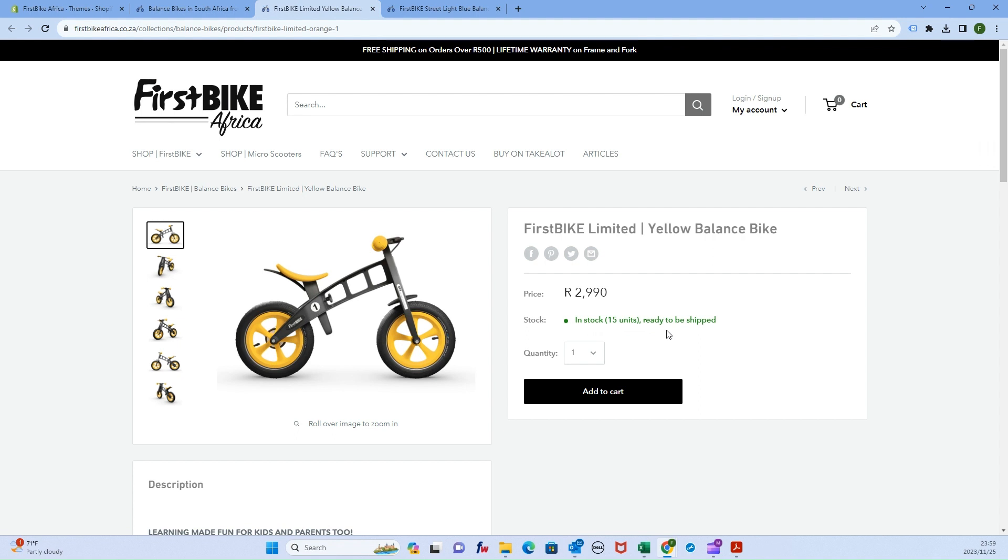Shopify has a cool feature where when stock drops below 10 units, this turns red, indicating that the item is almost sold out, which can be a mechanism to drive customer demand. Anyway, I hope this helps. Bye.